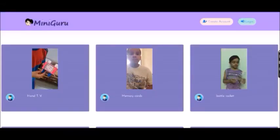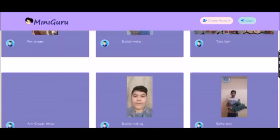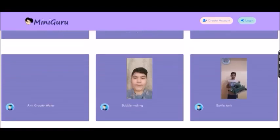This is miniguru.in, a website for acknowledging children's creativity.